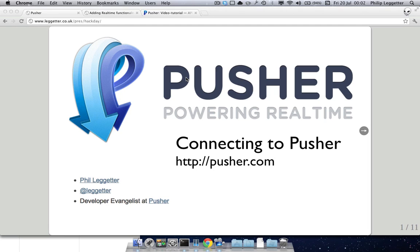Hey there, my name's Phil Leggeter. I'm a developer evangelist at Pusher. This is a short video just to demonstrate how to get connected to Pusher.